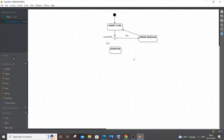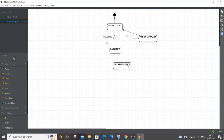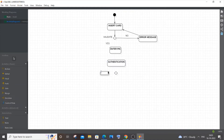Once the user has entered the PIN, the authentication process takes place. This checks whether the user has entered the right password or PIN for the corresponding card — similar to entering a mail ID and password. Add a Decision shape labeled 'Authentication' to represent this step.